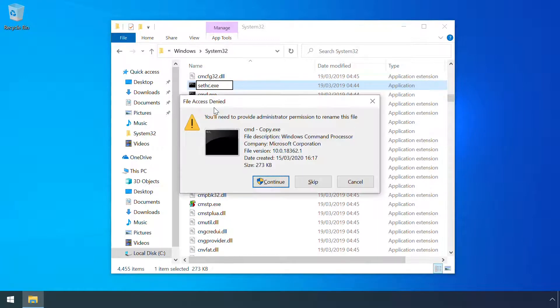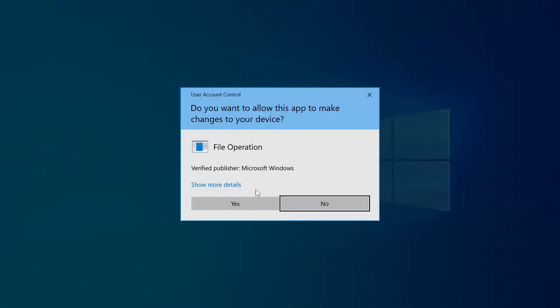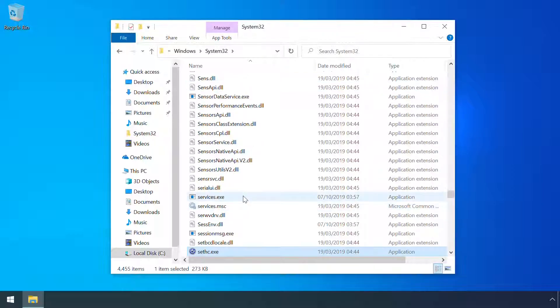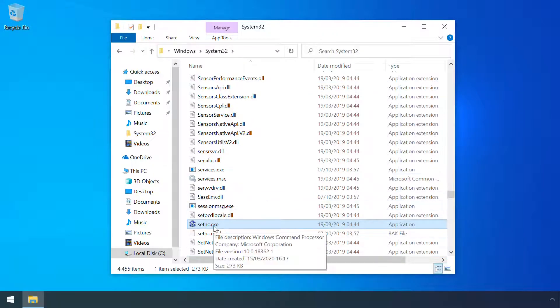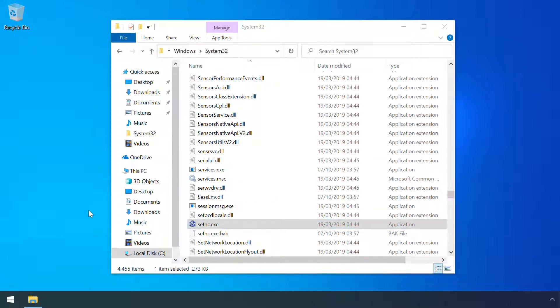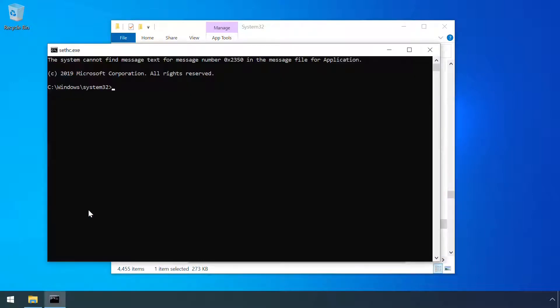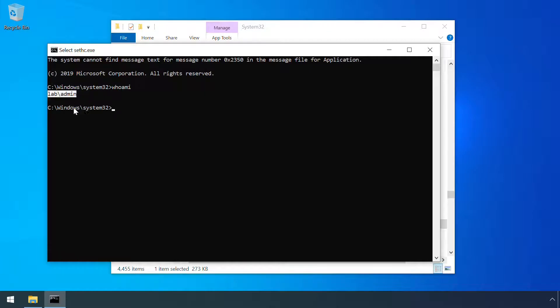Now hitting the shift key five times launches that command prompt instead of sticky keys. Running whoami shows that this is running in the context of my current user session.